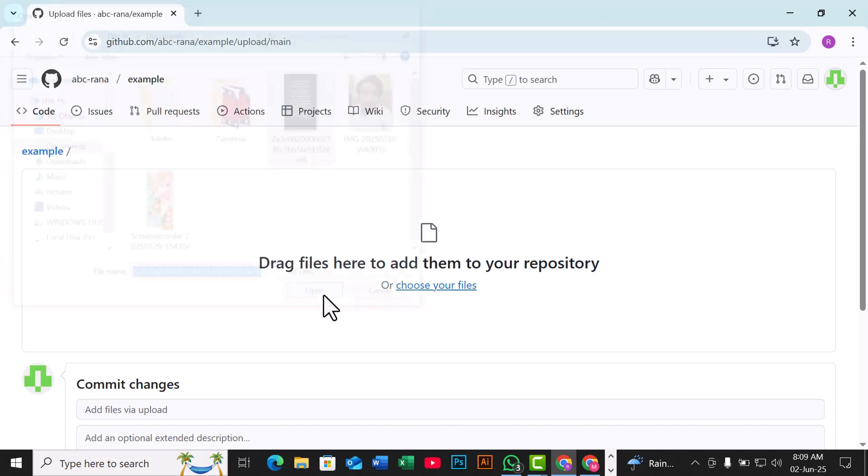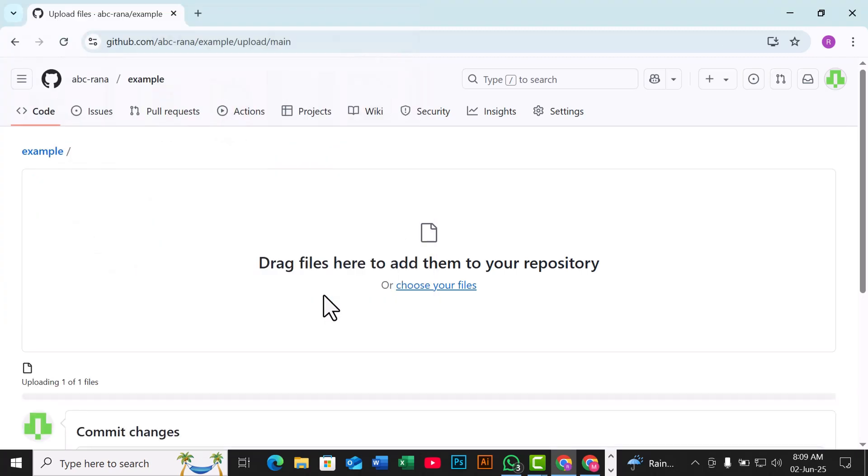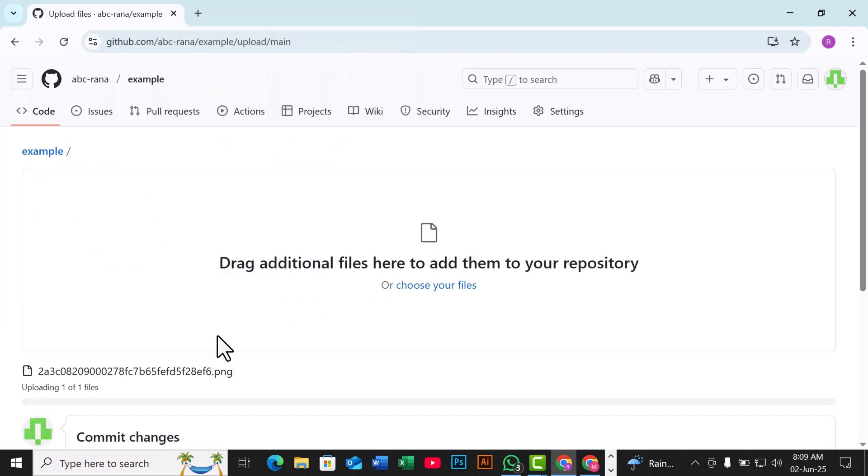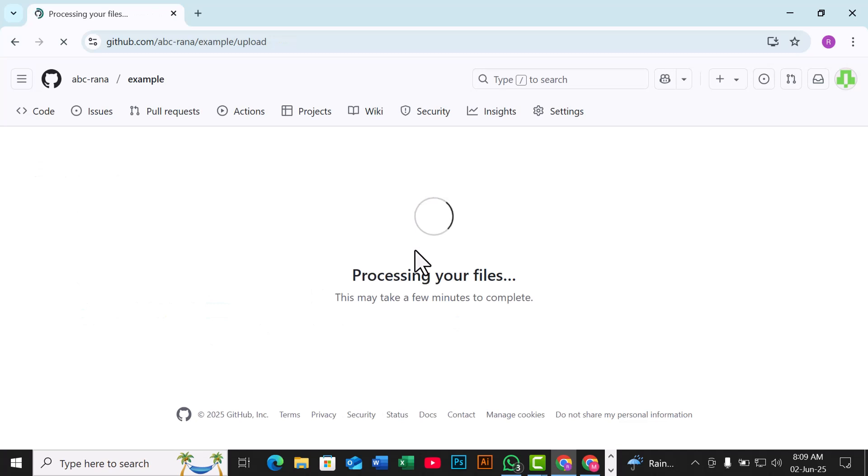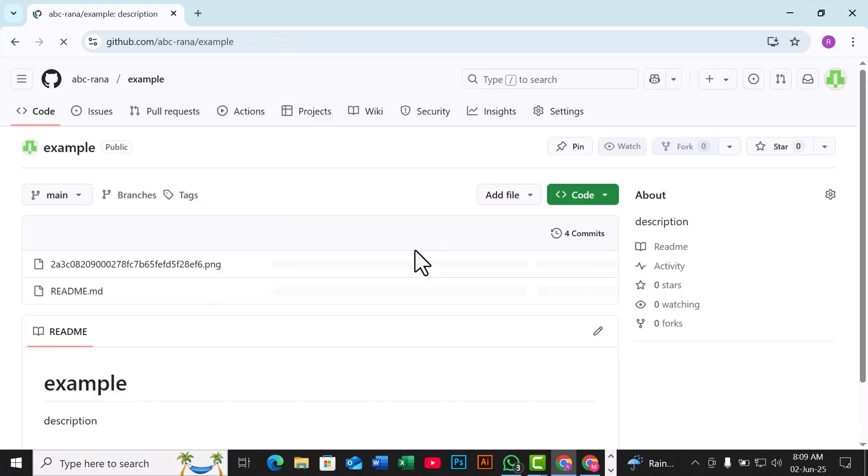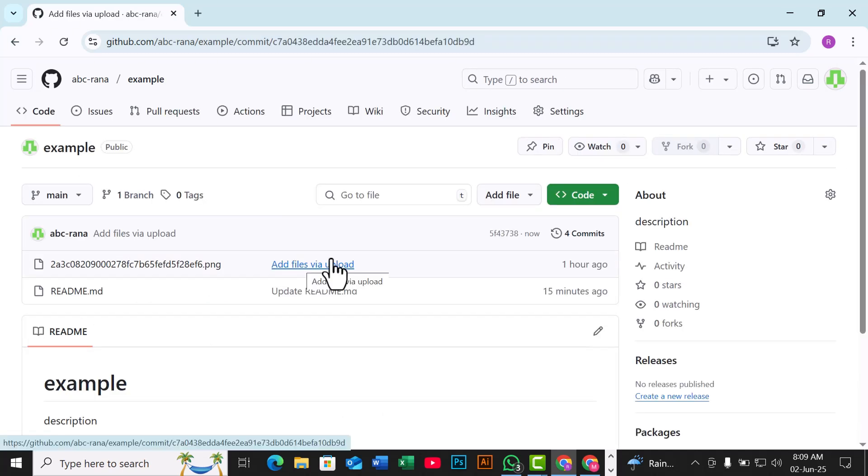Once the image is uploaded, scroll down and click Commit Changes to add it to your repository. After uploading, locate the image in your repository and click on it to open.